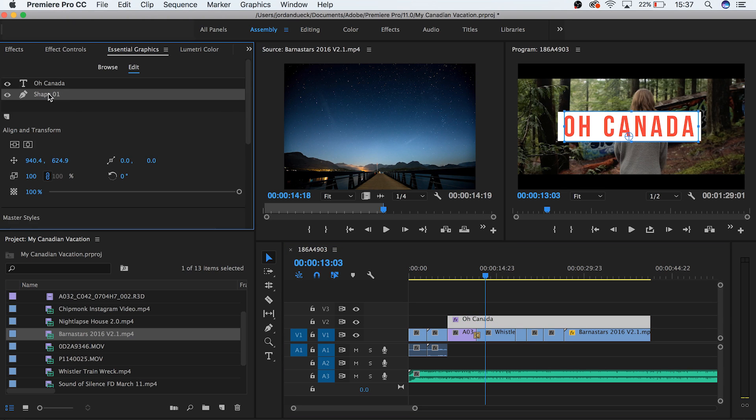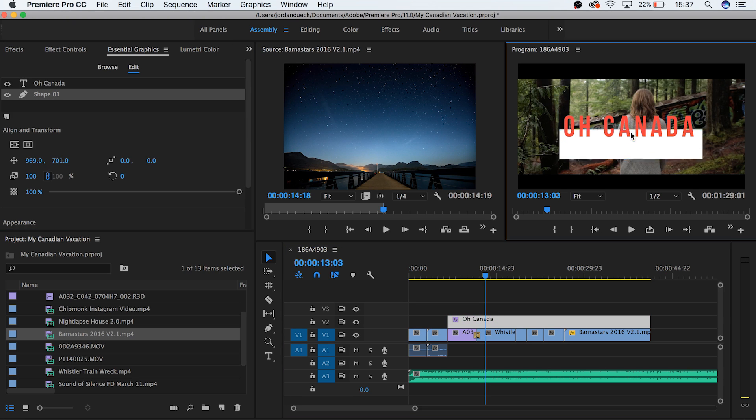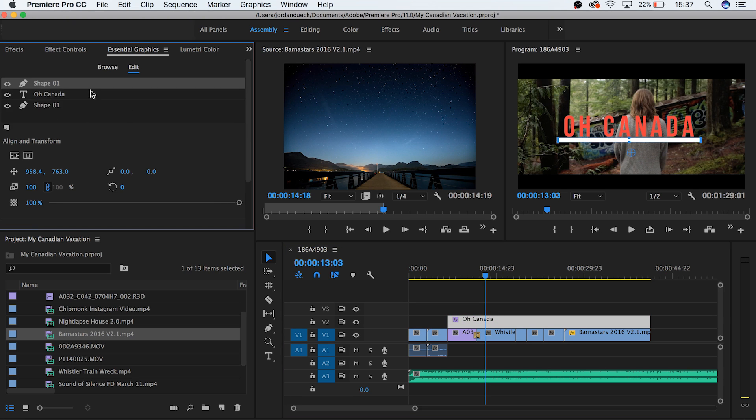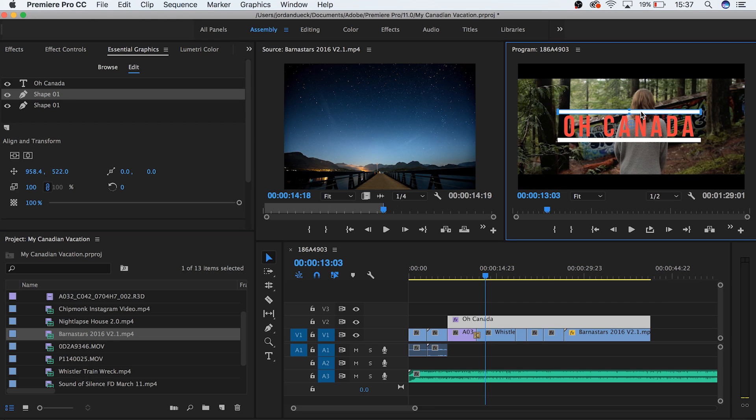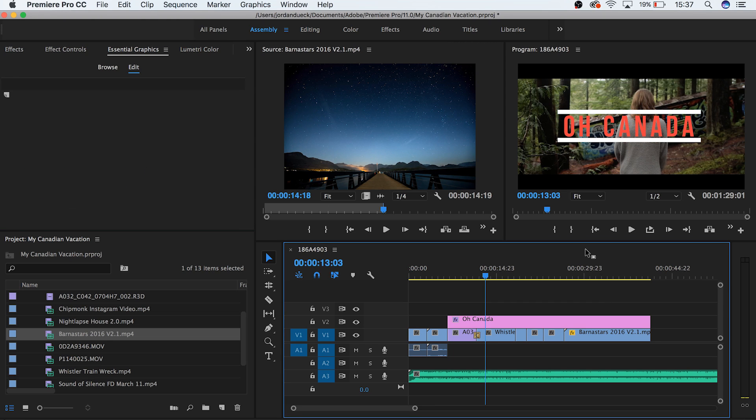Or we can create a custom underline. Or my personal favorite is to duplicate the underline and put another layer over top of our text as well. This very basic tool can give you limitless options.